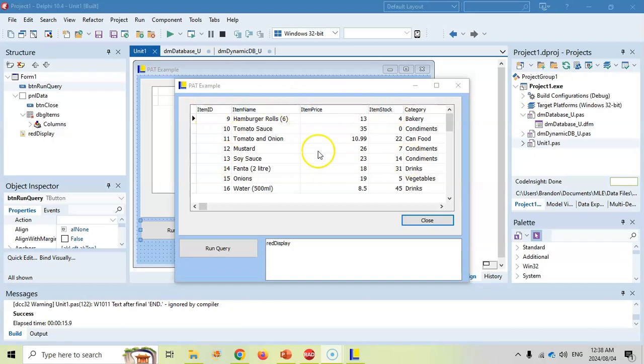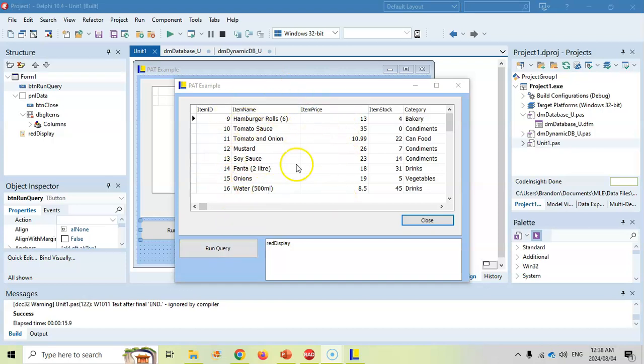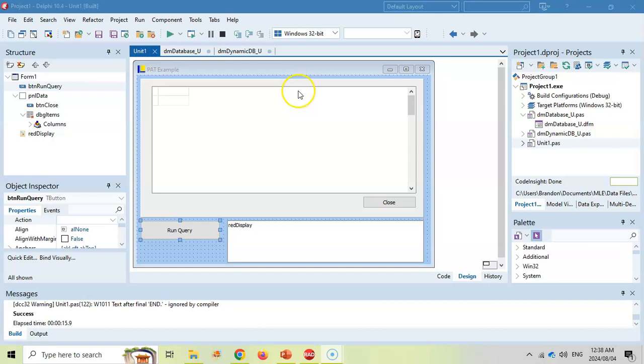And so there we can see that it's loaded using the ADO table. This isn't the query, this is the table. So we can see the fields that are in the database, the item ID, the item name for items. They're based on categories in the stock. So if we want to run queries, we can run them on buttons. If we want to see the results of those queries, then we need to connect the DB grid to that query.